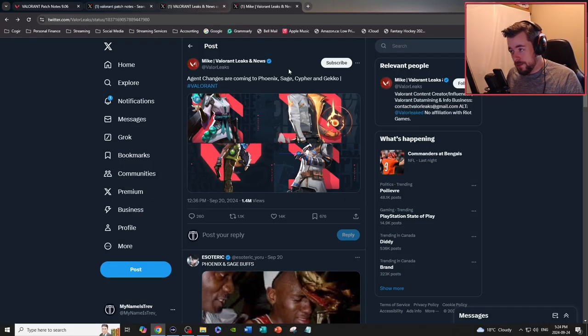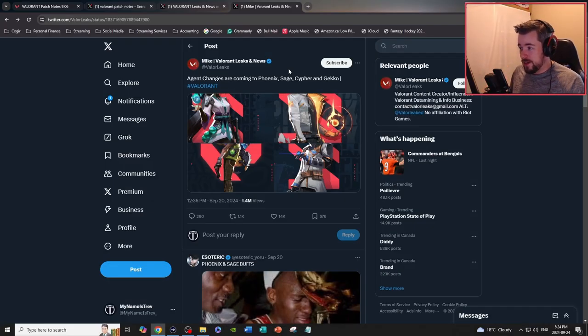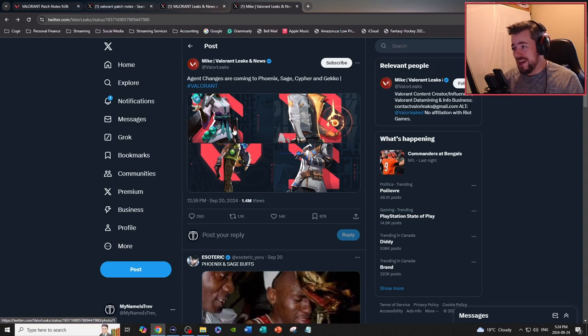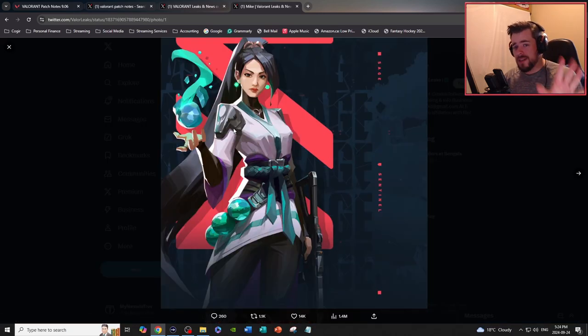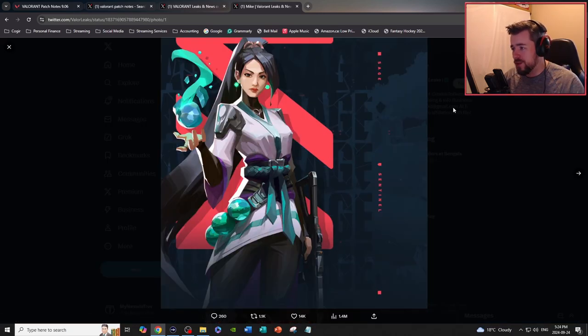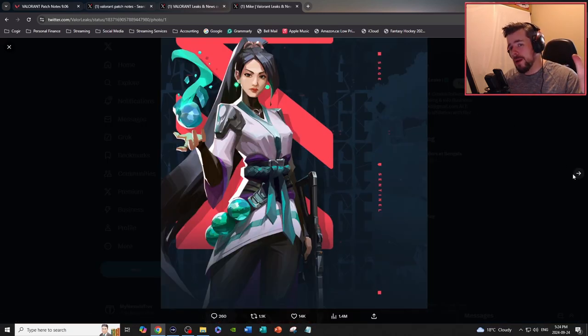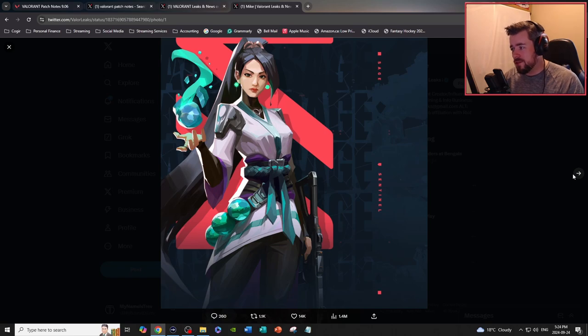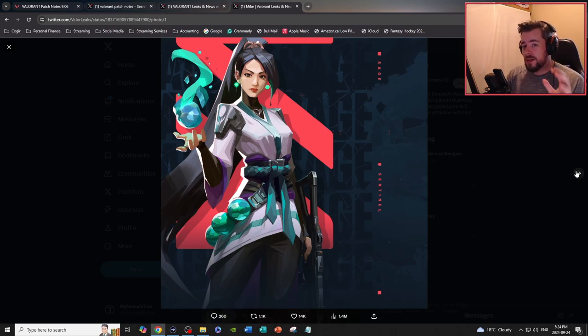Next we got some agent changes coming to Phoenix, Sage, Cypher, and Gekko. For Sage, definitely much needed. I think Sage is probably one of the worst agents in the game. Probably the only map she's actually useful on is Icebox, and Icebox is leaving, so you need a change for her.